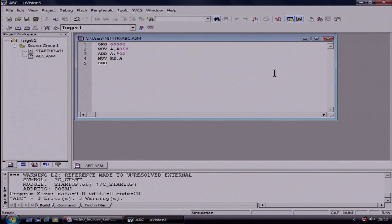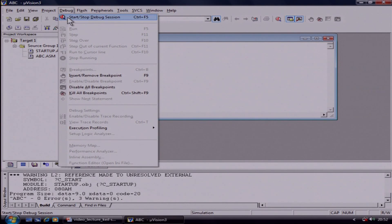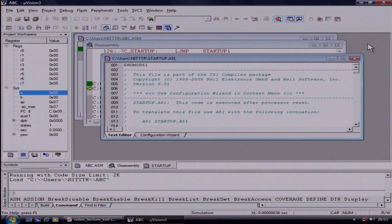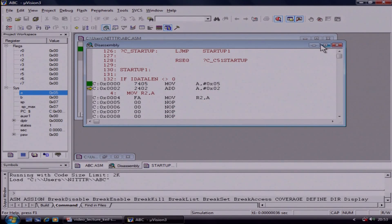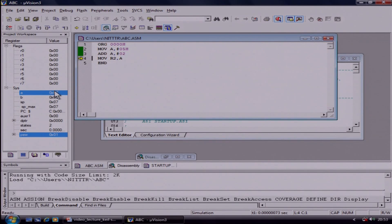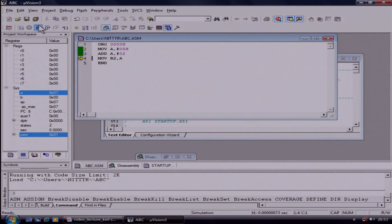Now we will learn how to debug the program step by step. Click on Debug, Start Debug, click OK. You have to close or minimize all these files. This is the Step Into button. If you press this button, the program will run step by step. Like here — now in the accumulator you have 05. After adding, you will get 07. In this way you can debug your program step by step.